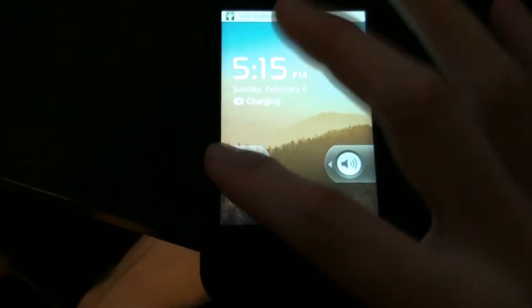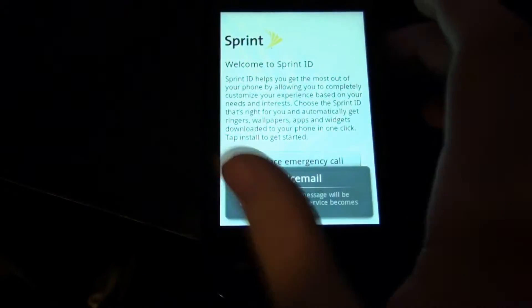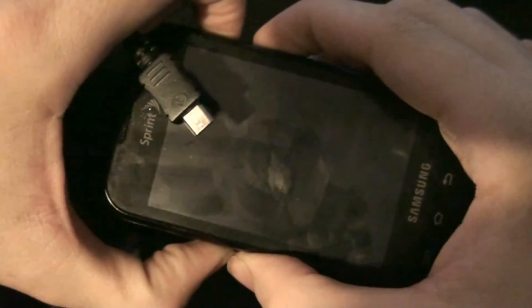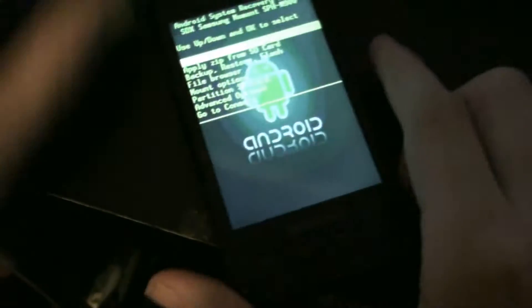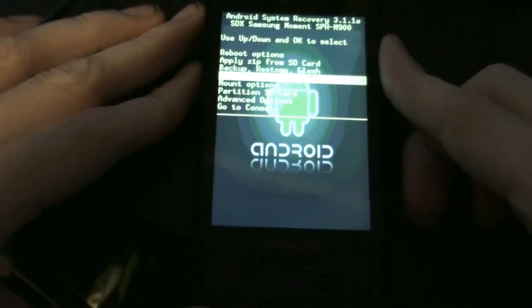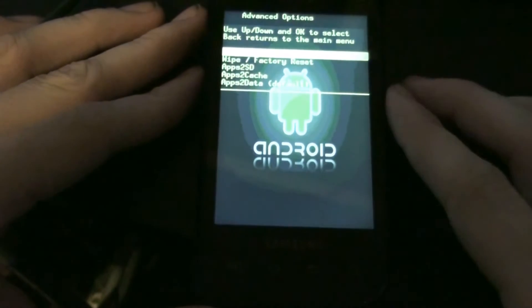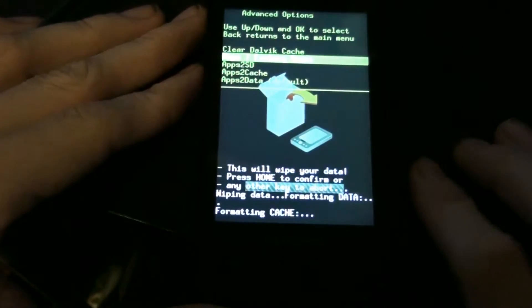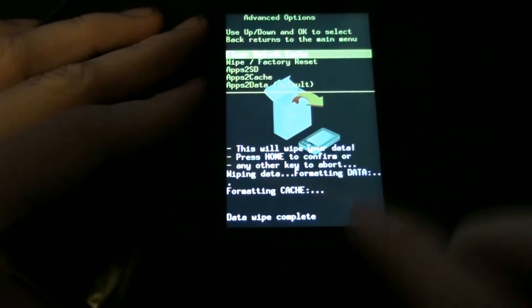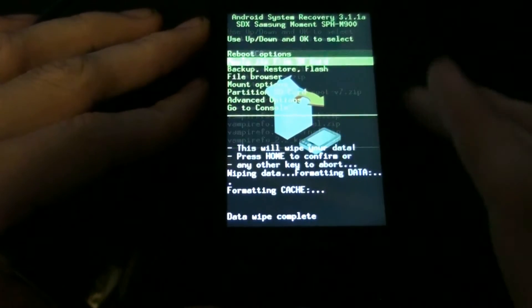Completely stock with custom recovery, and I'm not going to go through any of this front ID stuff. Advanced options, wipe, factory reset, apply zip.